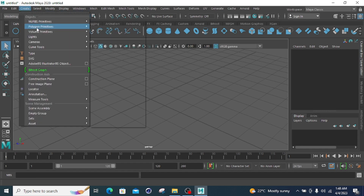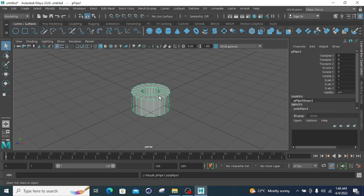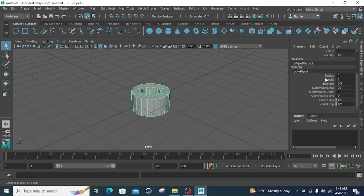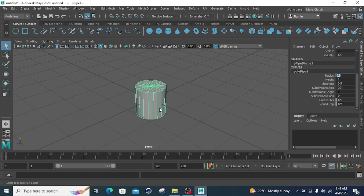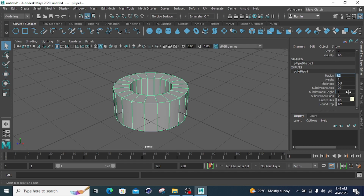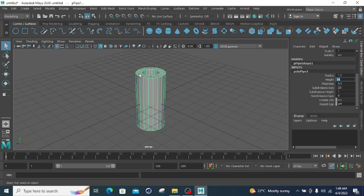Moving to the pipe — click on the poly pipe option. Changing the radius to three gives a larger pipe; changing it to 0.5 gives a narrower pipe. Setting the length to ten gives that pipe length. Thickness is 0.5 by default; decreasing to 0.1 or increasing to 0.6 changes the wall thickness.